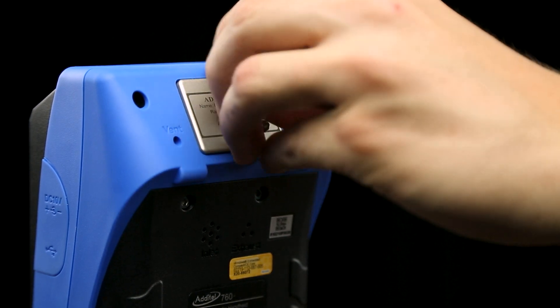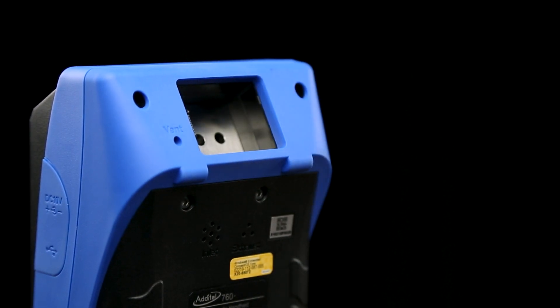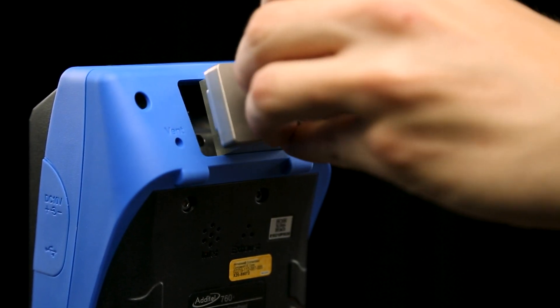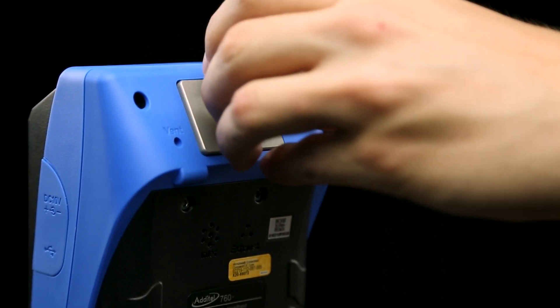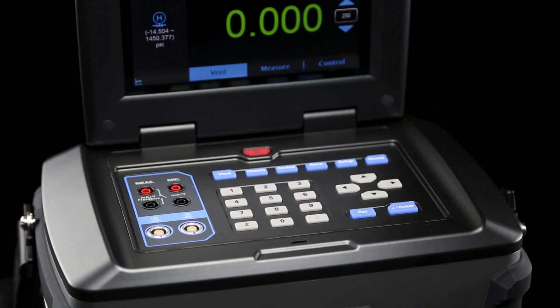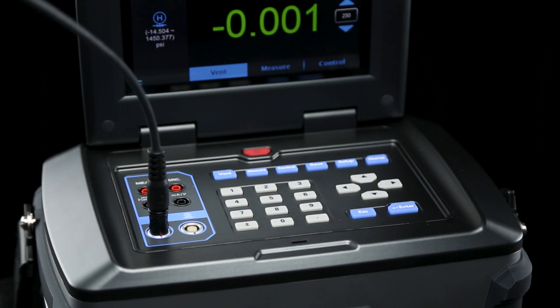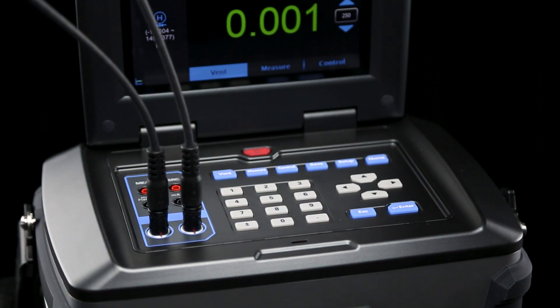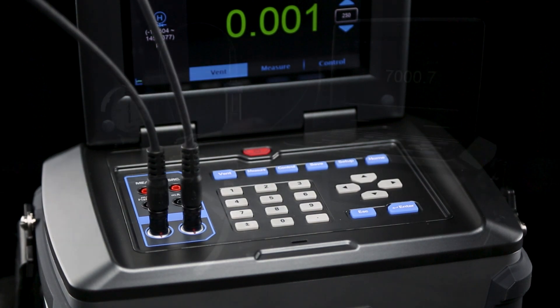These modules are also compatible with the Adytel 760 handheld pressure calibrator. The top of the 761A also features connection ports for two external pressure modules.